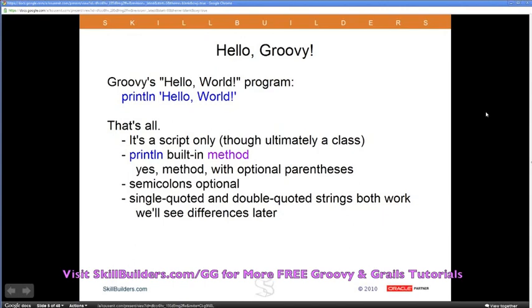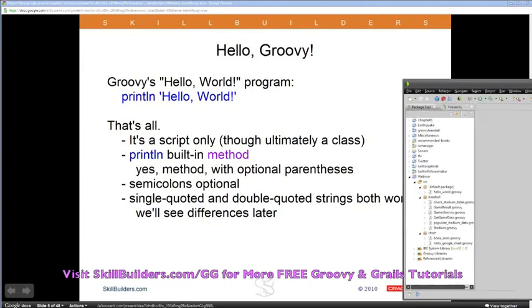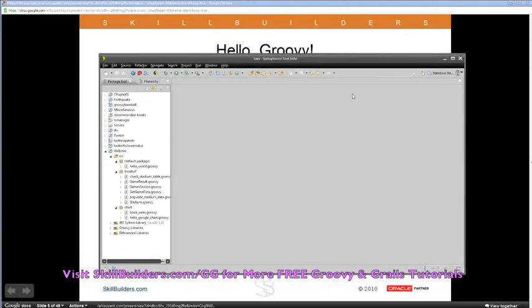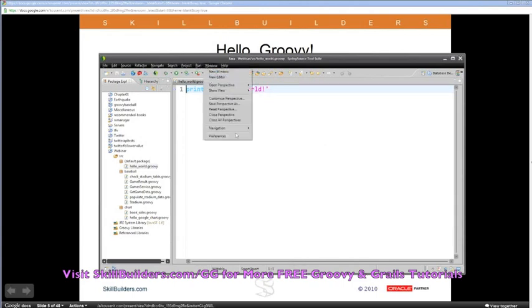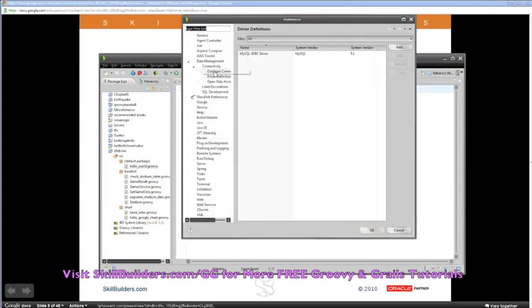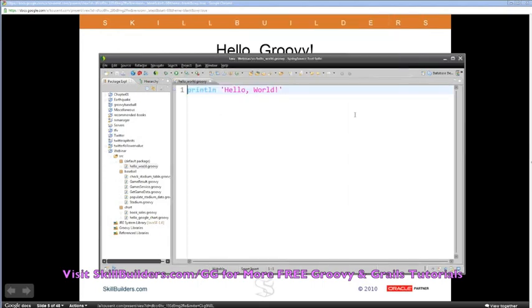Let's actually run some Groovy. I'm showing you some code in Spring Source Tool Suite, which is an Eclipse-based tool. There's a Groovy plug-in for Eclipse, but I like Spring Source Tool Suite because it also handles Grails applications very nicely. Let me make the font one size bigger.